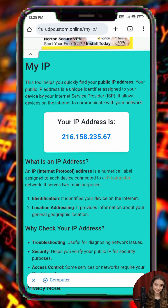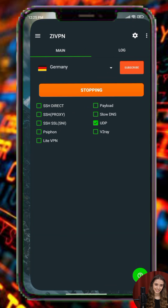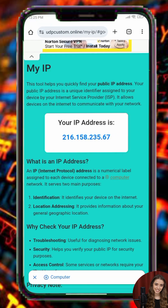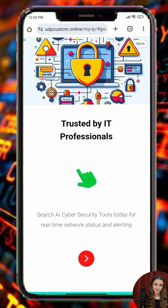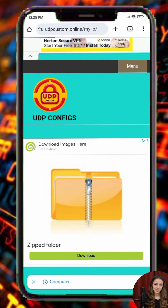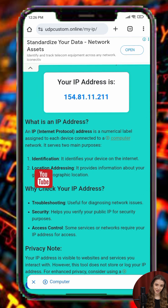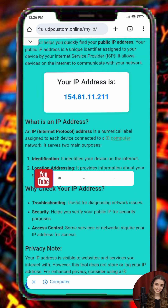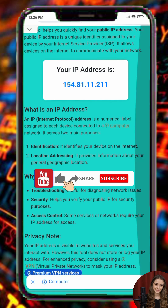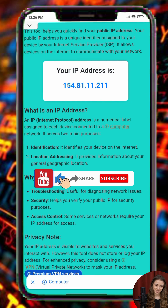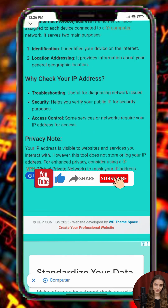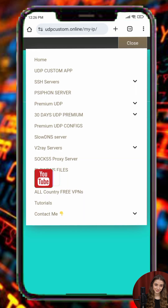That's it. You've now successfully set up and connected to a ZVPN UDP server using the ZVPN client. If you found this video helpful, please consider liking, commenting below with your questions, and subscribing for more helpful guides. Stay tuned for more tutorials and configuration tips in future videos.